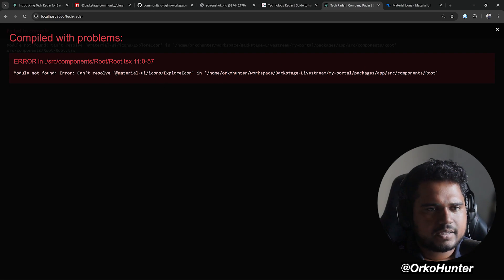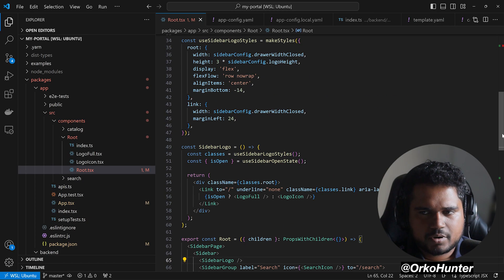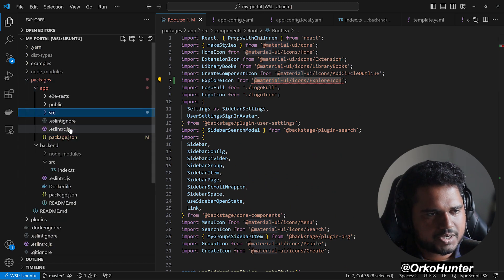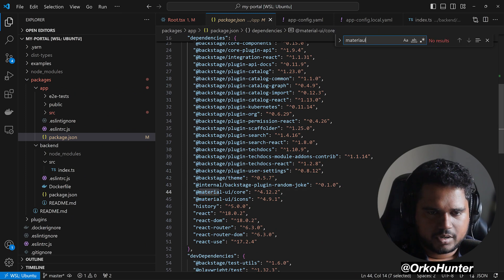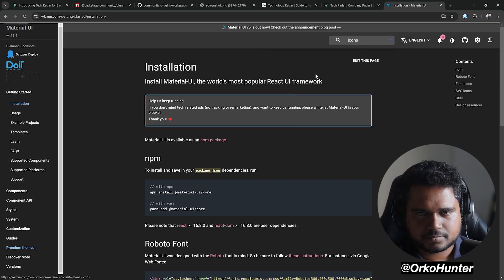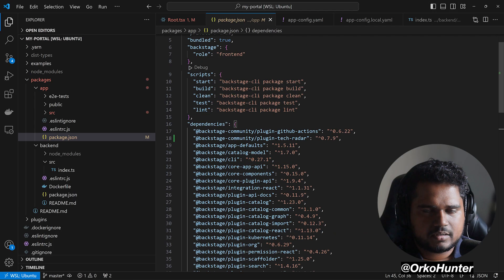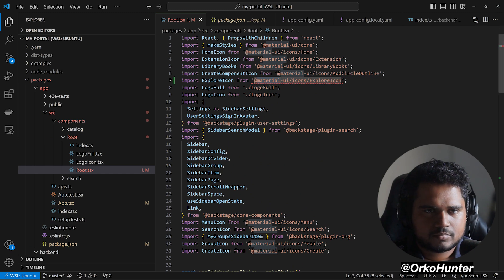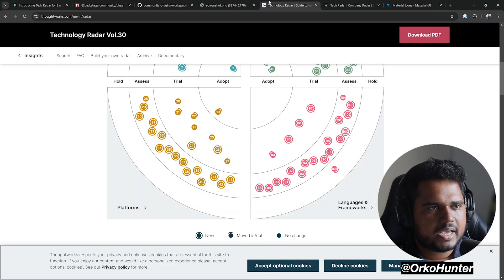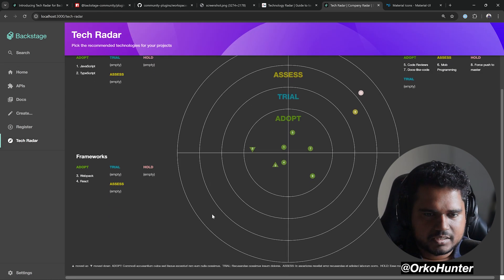The Explore icon doesn't exist in the older Material UI version. Checking packages/app/package.json, we're using Material UI Core version 4. Searching icons in v4, we do find an Explore icon — let's use that in the import. Now the TechRadar entry is visible in the sidebar and we can access it.